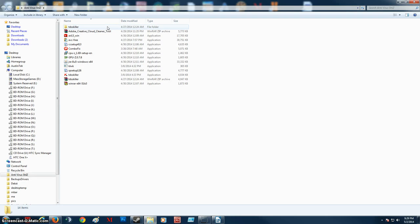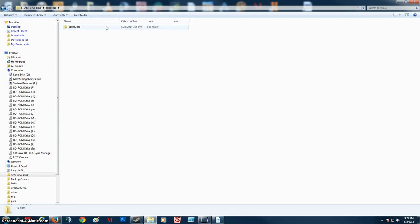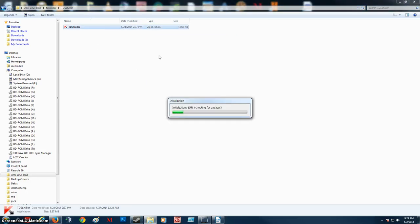After that, I like to run TDSS Killer. Basically, what this is is it's a rootkit slash bootkit remover. It isn't super-duper comprehensive, but it does a pretty damn good job and that's why it's used a lot.